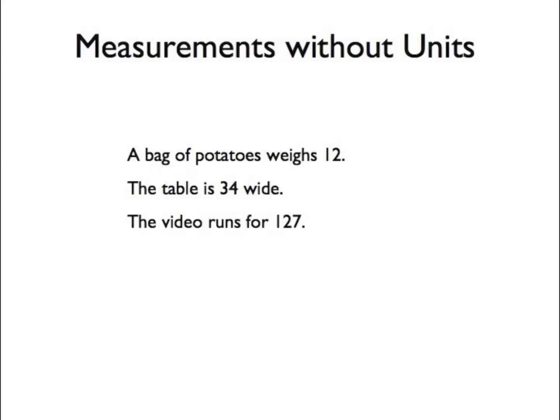If you say a video runs for 127, do you mean 127 minutes or 127 seconds?